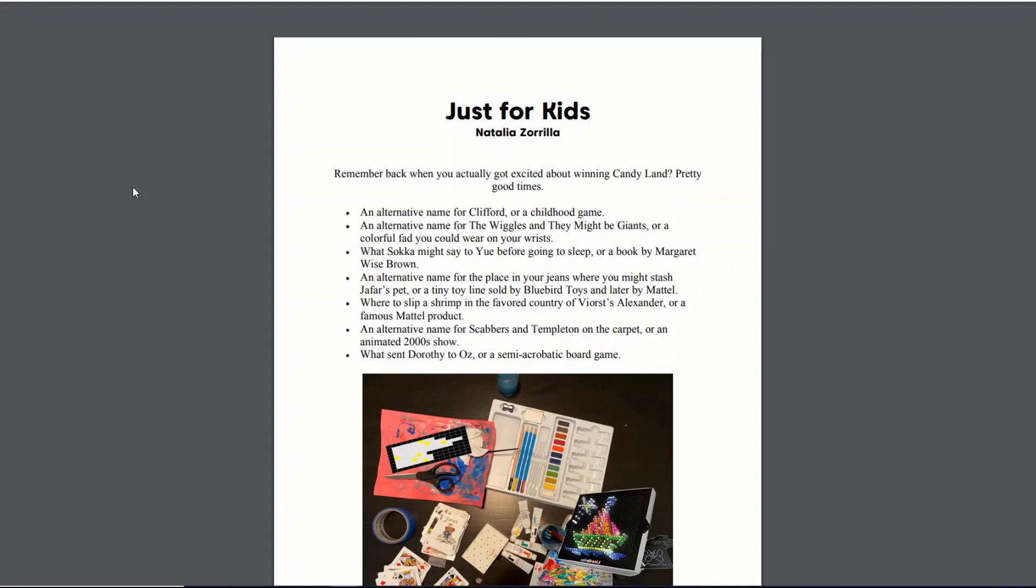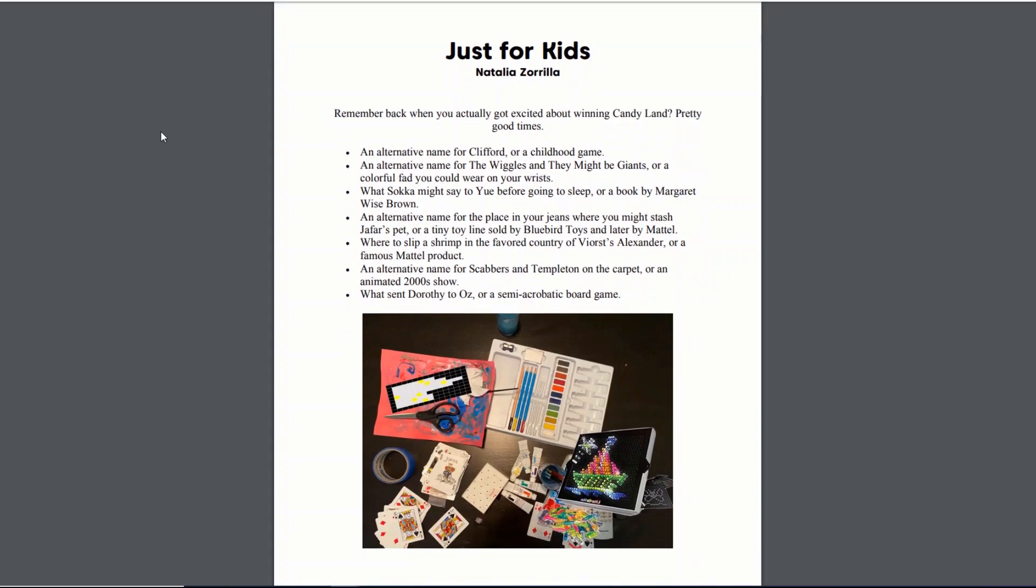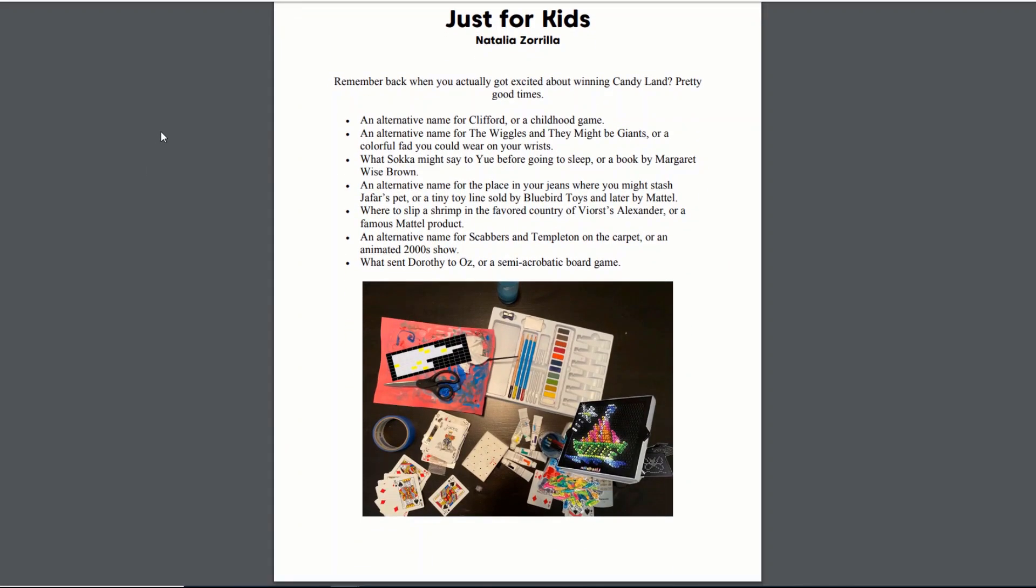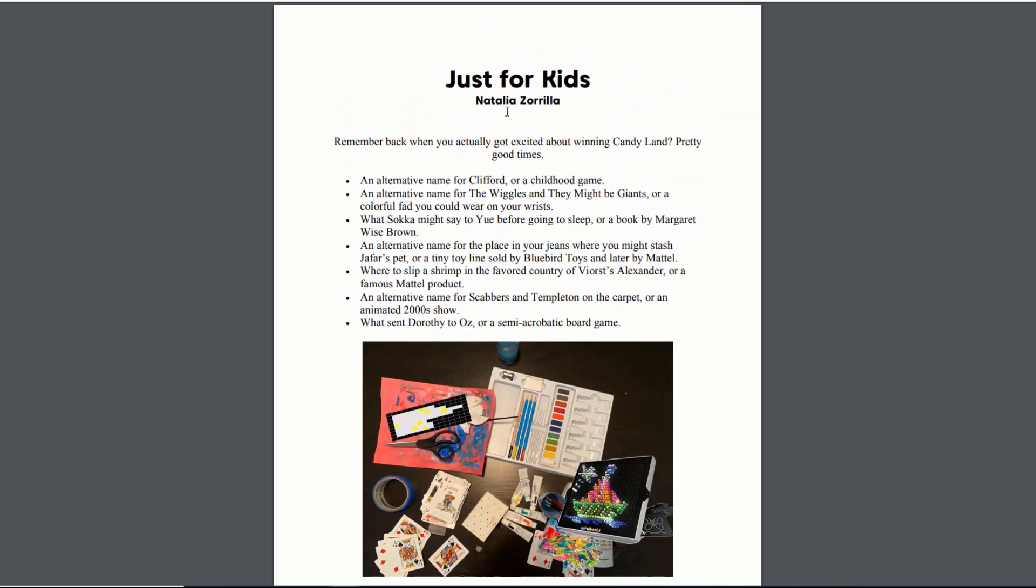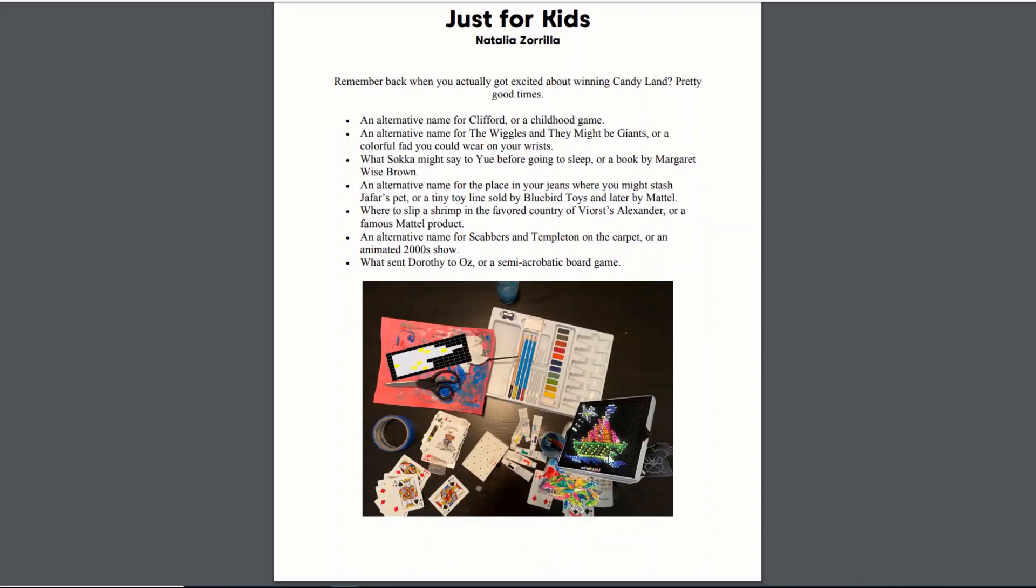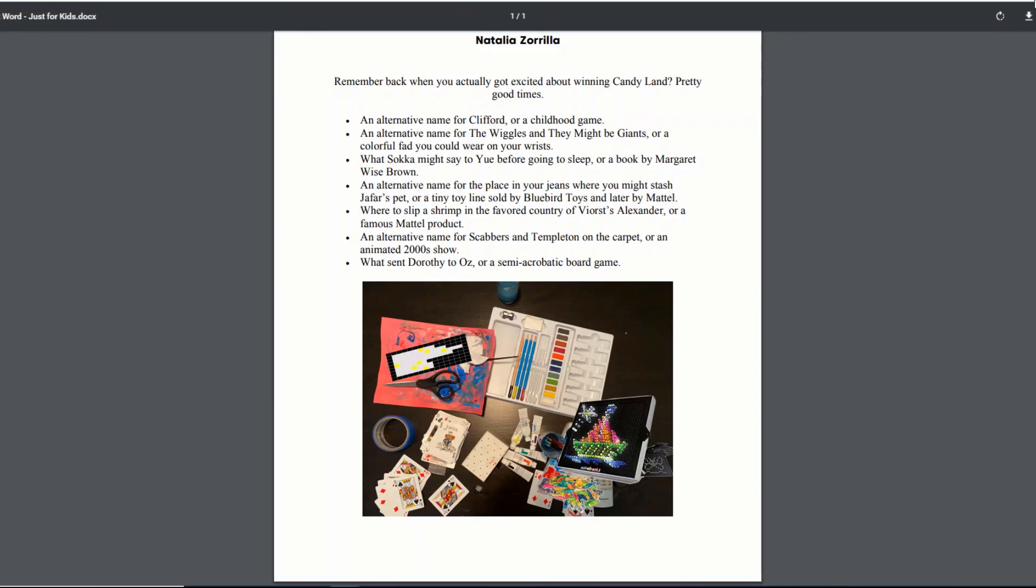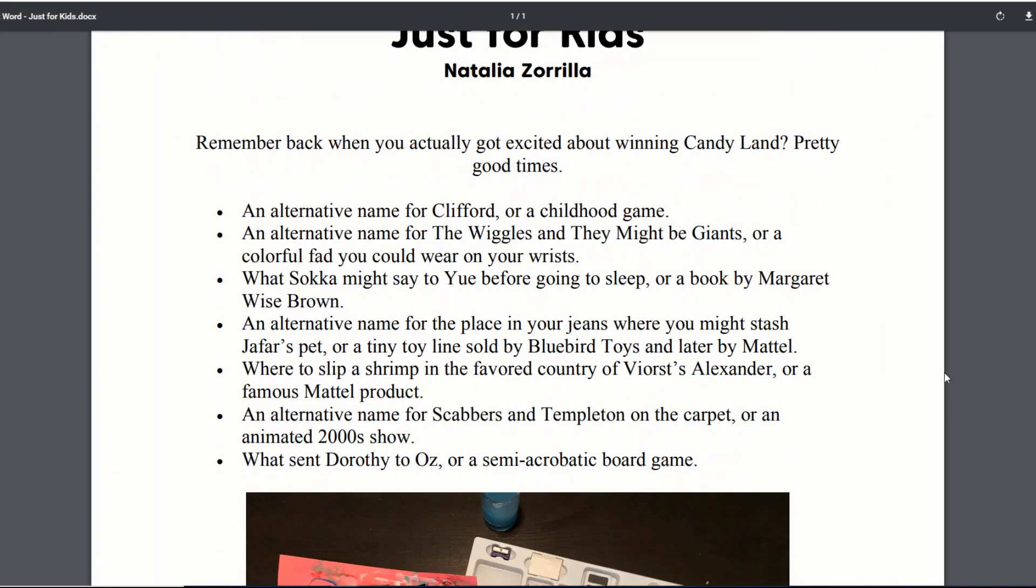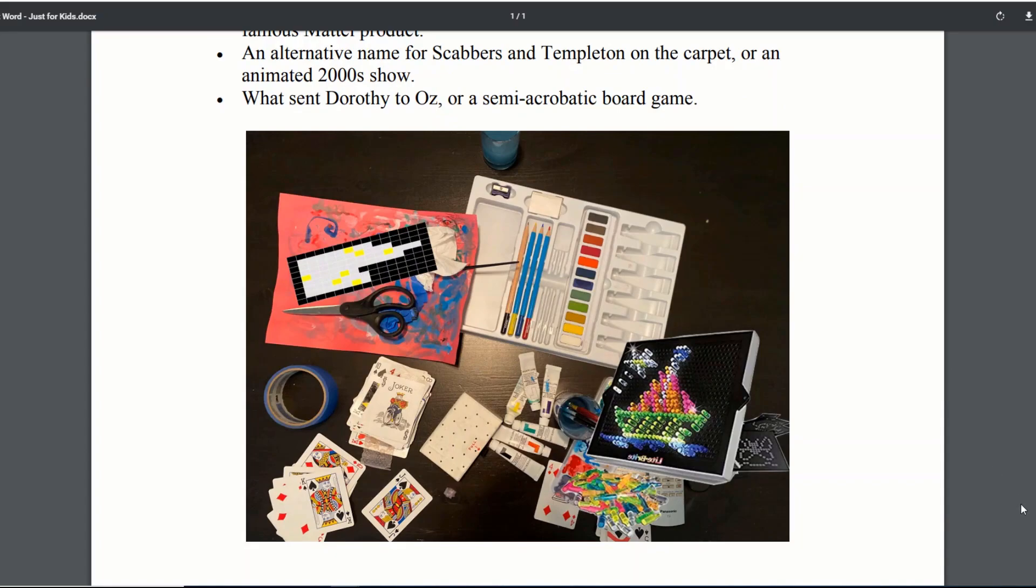Just for Kids. Remember back when you actually got excited about winning Candyland? Pretty good times. An alternative name for Clifford or a childhood game? Clifford's the Big Red Dog. Childhood game? An alternative name for the Wiggles, and they may be giants. Or a colorful fad you wear on your wrists. Interesting. I'm not sure immediately what we're going for here. I'm probably going to have to do some research on a few of these things to figure out what is going on. An alternative name for the place in your jeans where you might stash Jafar's pet. We also have this image down here, which is probably going to play a role somewhere.